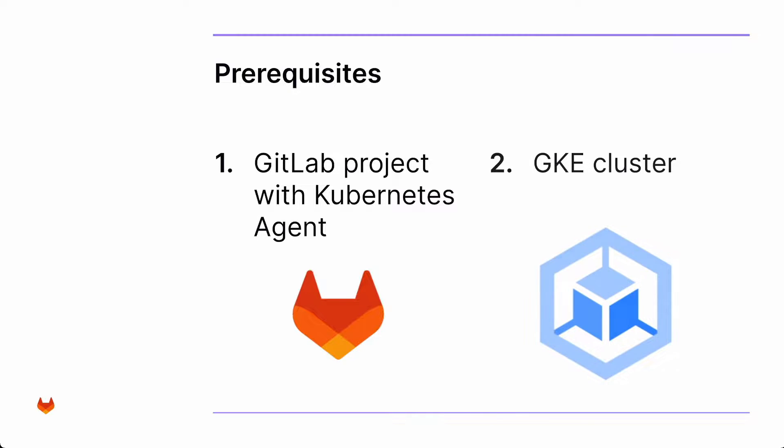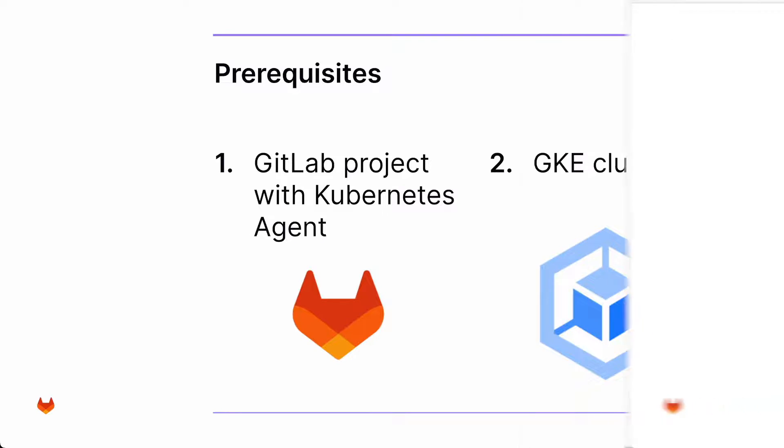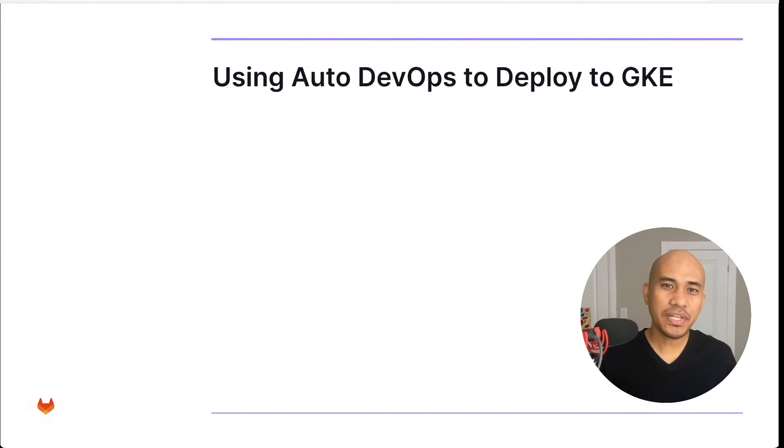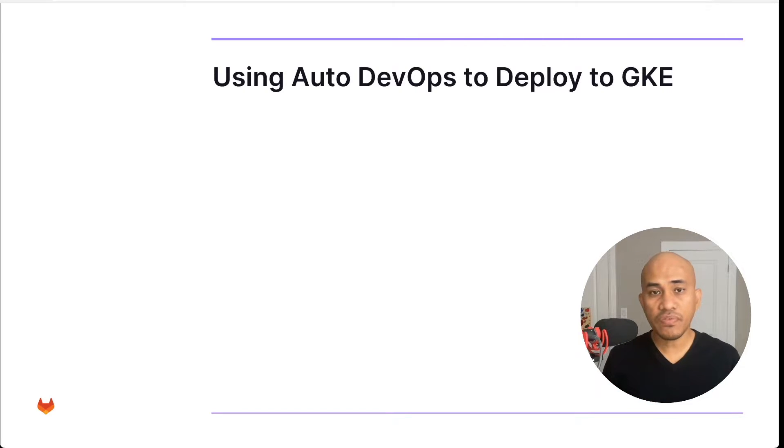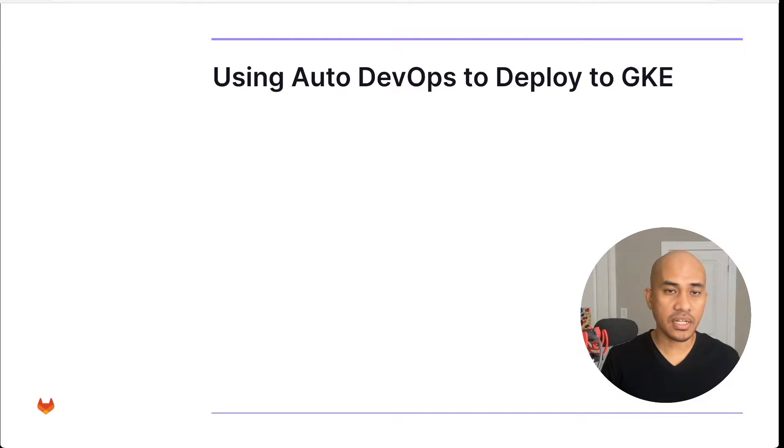The second is a GKE cluster. This could either be an autopilot or a standard cluster that's already up and running. To complete our task for today, we need to do four major steps, provided that we've completed all of the prerequisite activities.